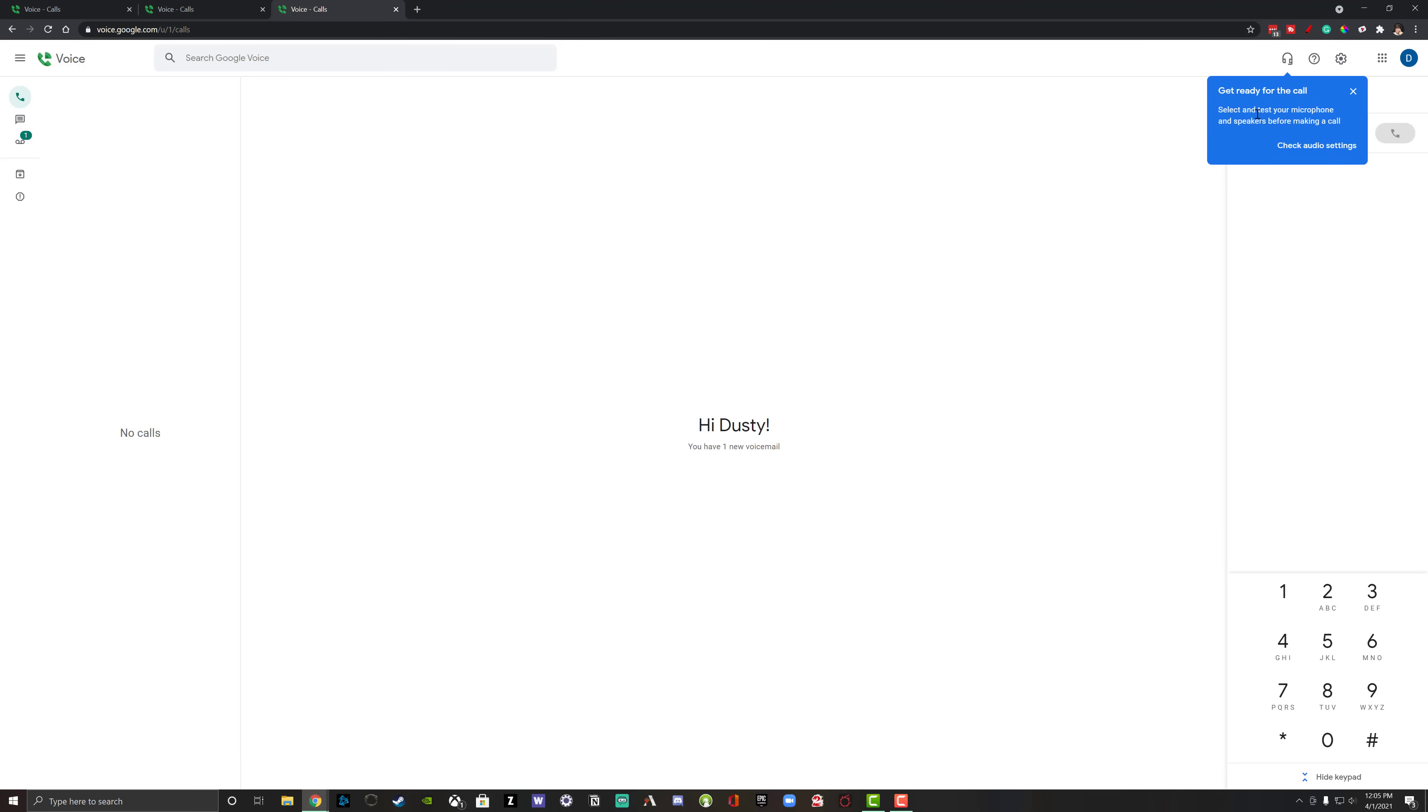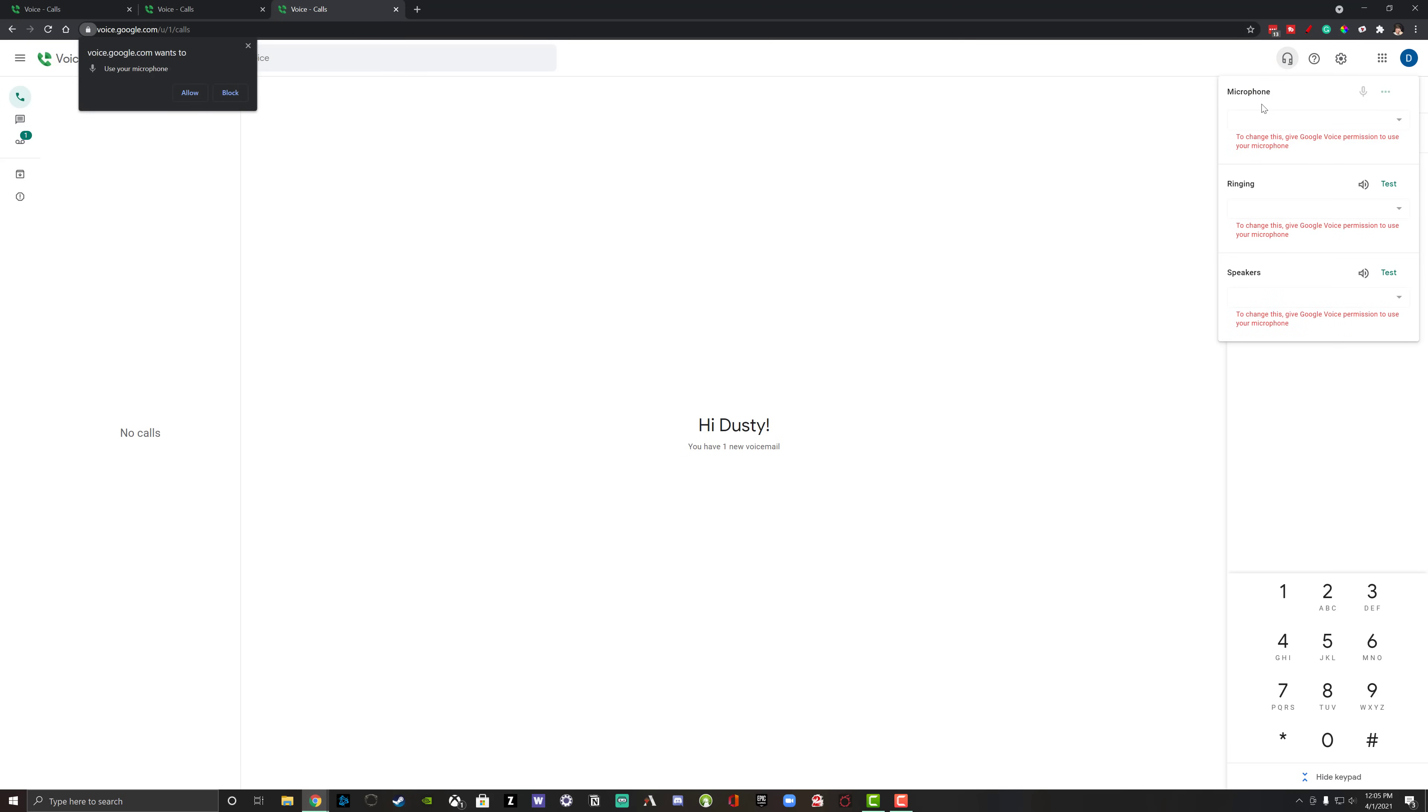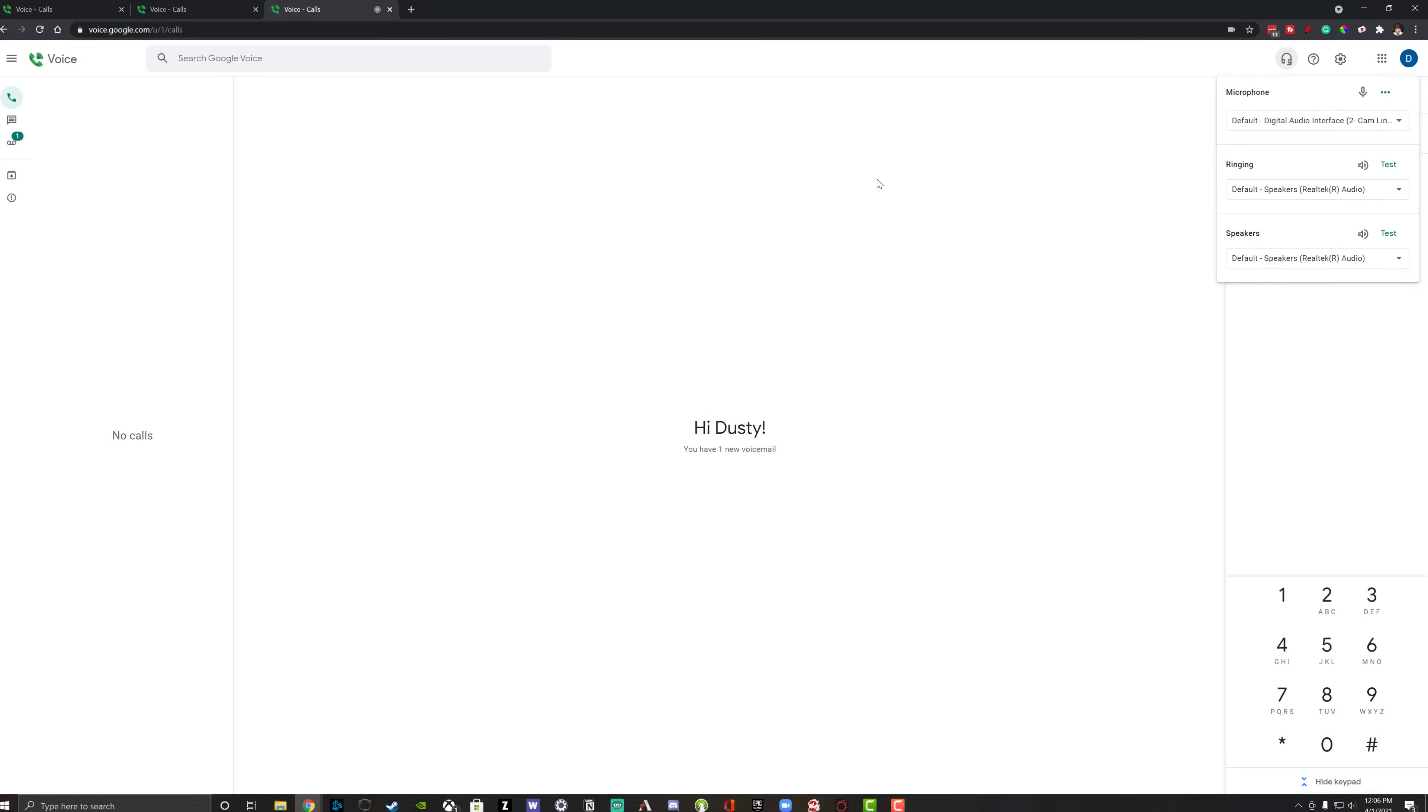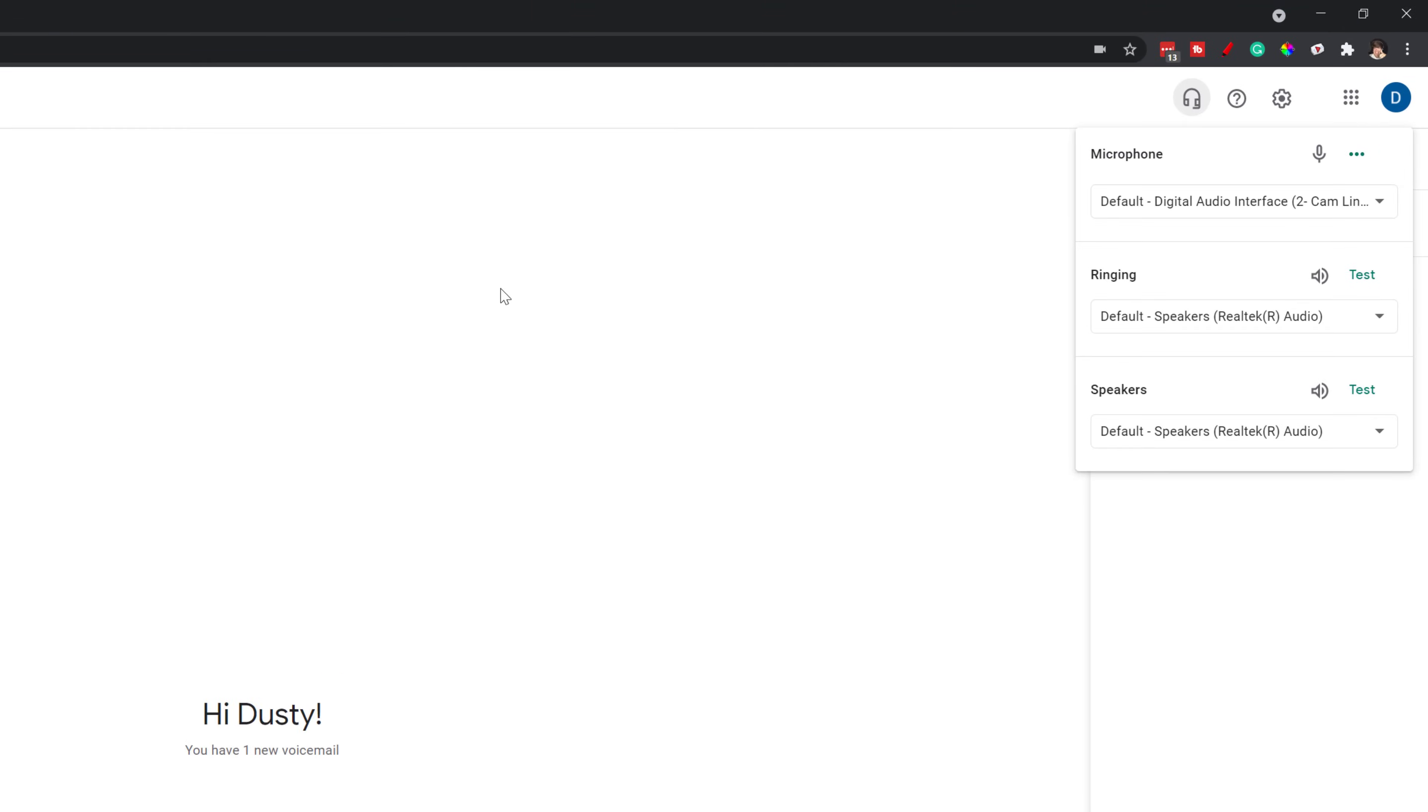As you can see here, you have a little option that says get ready for the call. Now, the first thing that you're going to want to do once you're logged into your Google Voice account is you're going to want to click on the audio settings, which is the little headphone icon here in the upper right-hand corner. It says here you have no microphone, ringing, or speakers selected. So what you're going to want to do is you need to give permission to Google Voice to use your microphone or your speakers. And once you click on the microphone, if you're using Google Chrome or another browser, it will probably come up and say voice.google.com wants to use your microphone. Go ahead and click the allow button there to allow the web browser to use your microphone. The same is going to be in place for the iOS or Android app. You need to allow the Google Voice app to have access to your microphone or audio device.